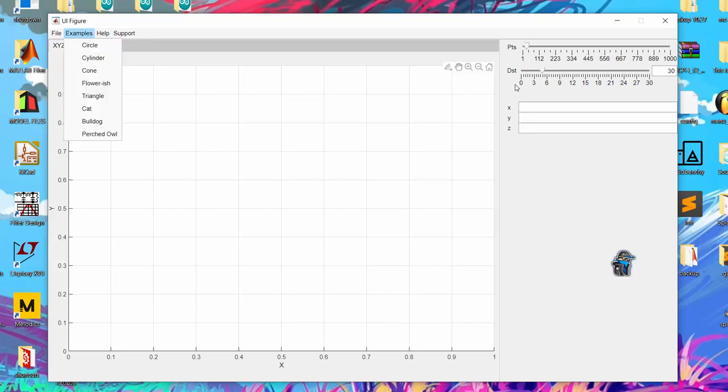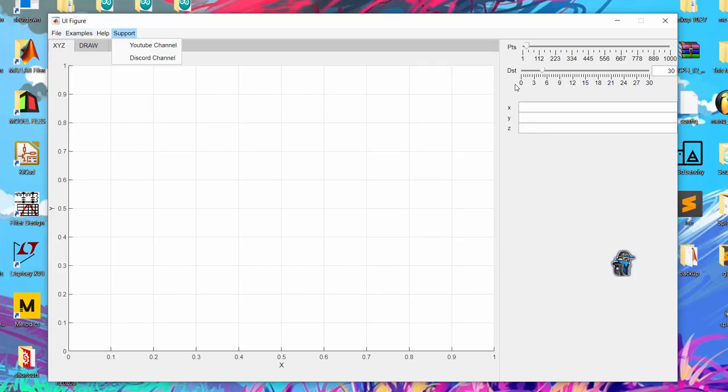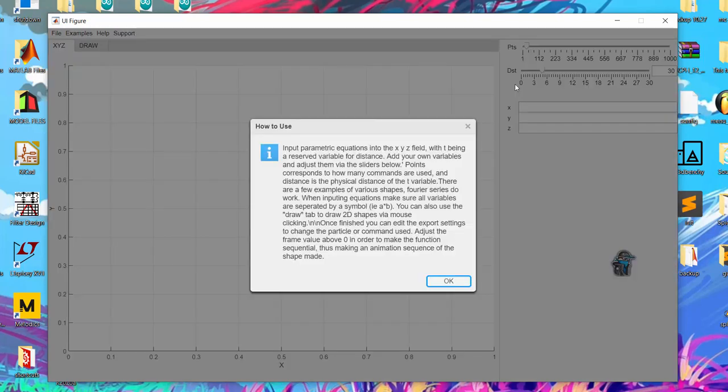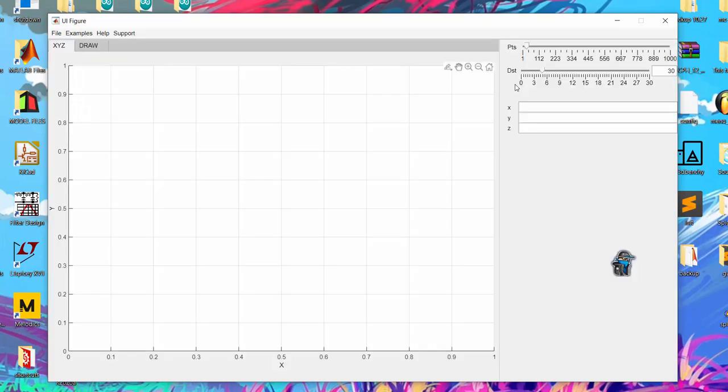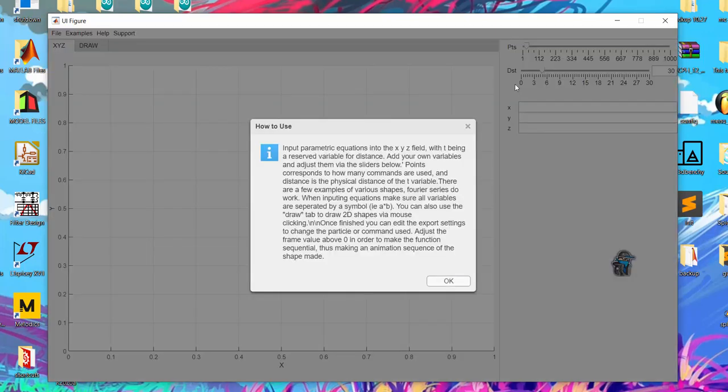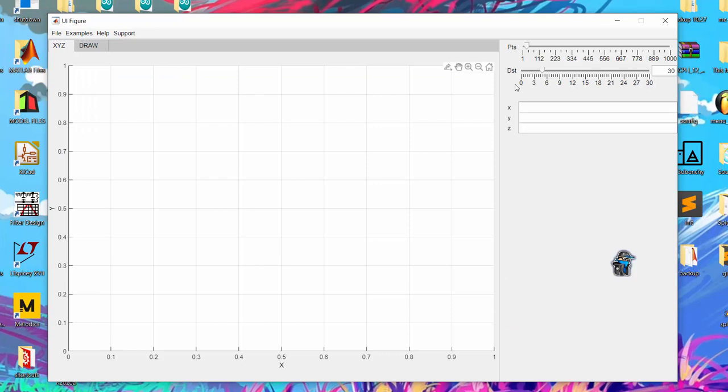So essentially there are only four tabs and this is the help tab. It'll tell you how to do things if you click on it. So you have XYZ and there's a hidden variable T. T is controlled by the point slider and the distance slider.